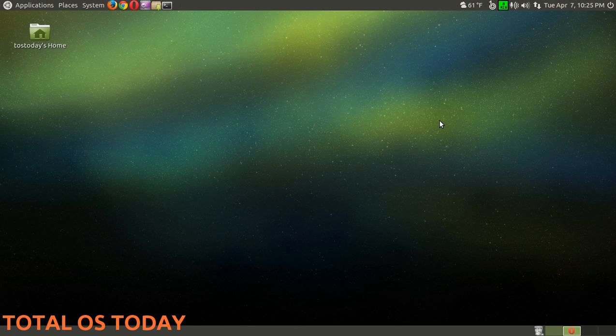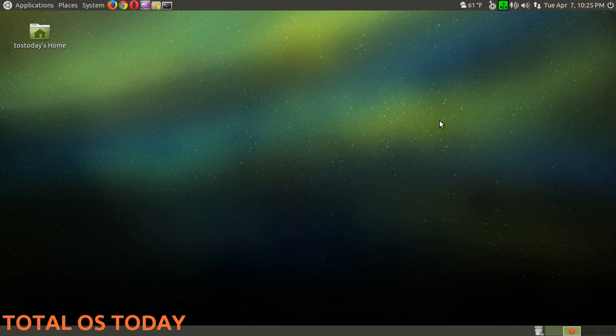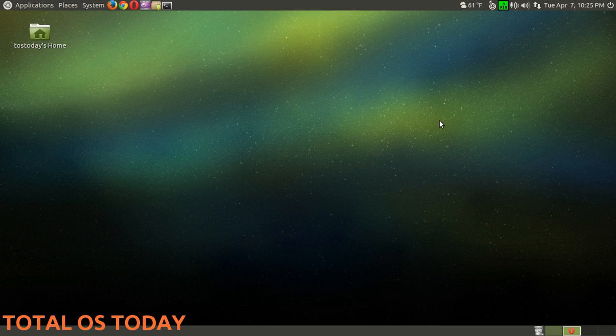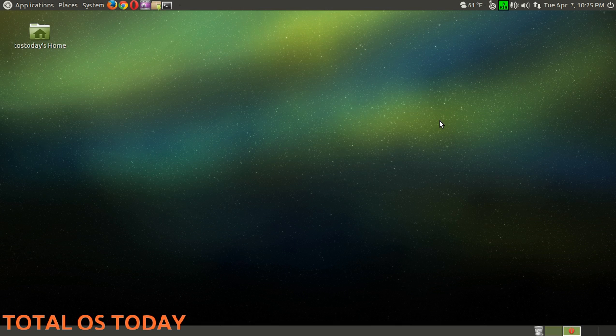If something breaks in Windows, like a piece of software, delete the software and find better software. If something breaks in Linux, delete the operating system and find a better operating system. That's what I had to do.